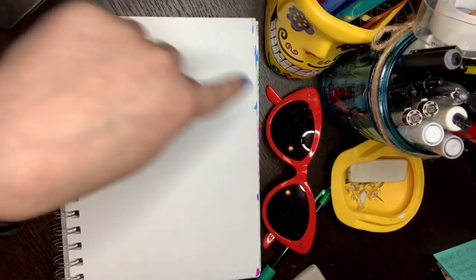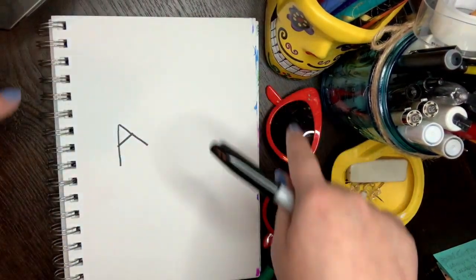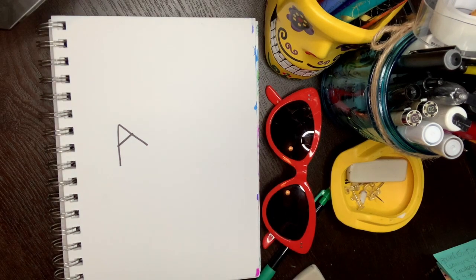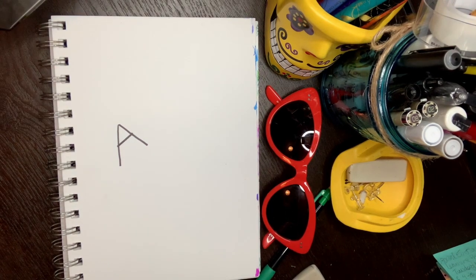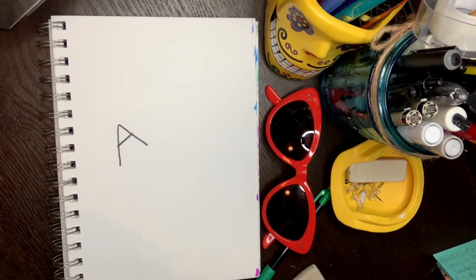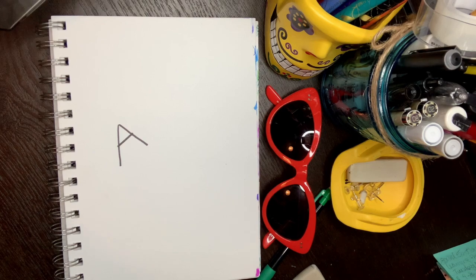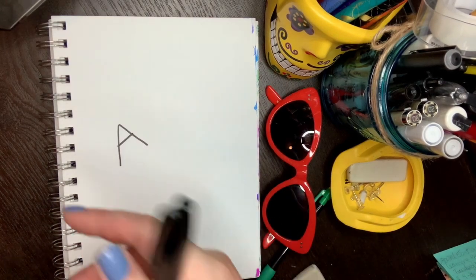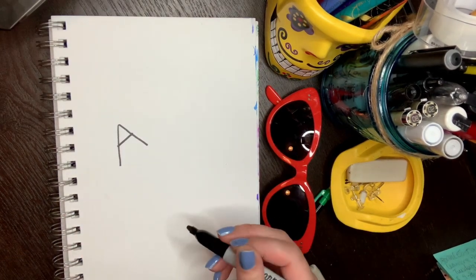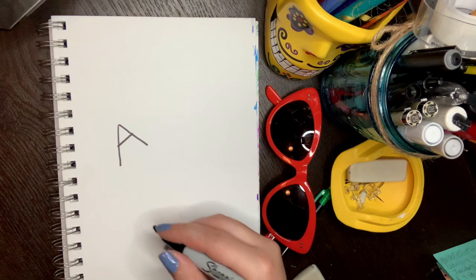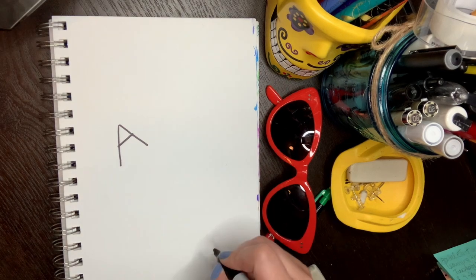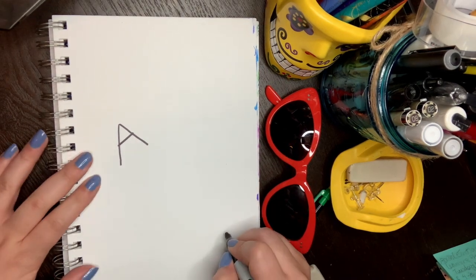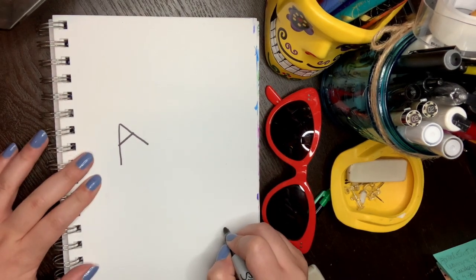And you can rotate your paper to make it on a different side if you want. Puedes mover tu papel para hacer tus letras en diferentes partes de tu papel. So I want to put my lowercase over here. Yo quiero poner mi minúscula acá.